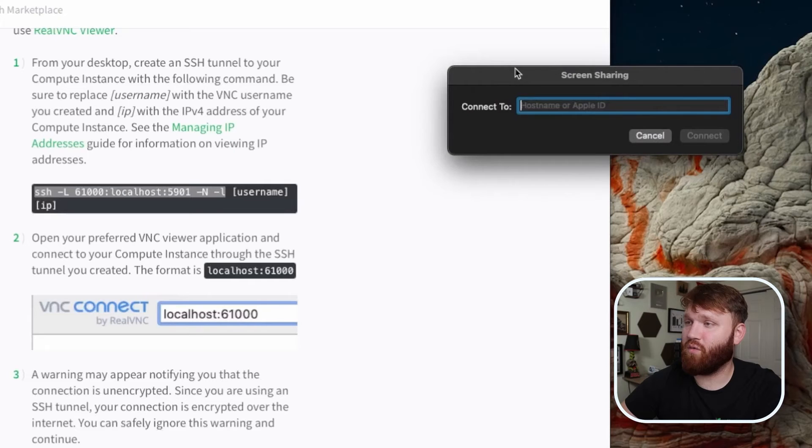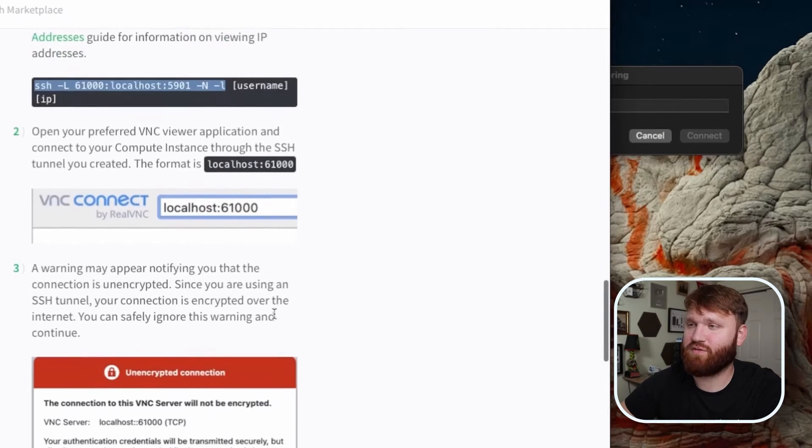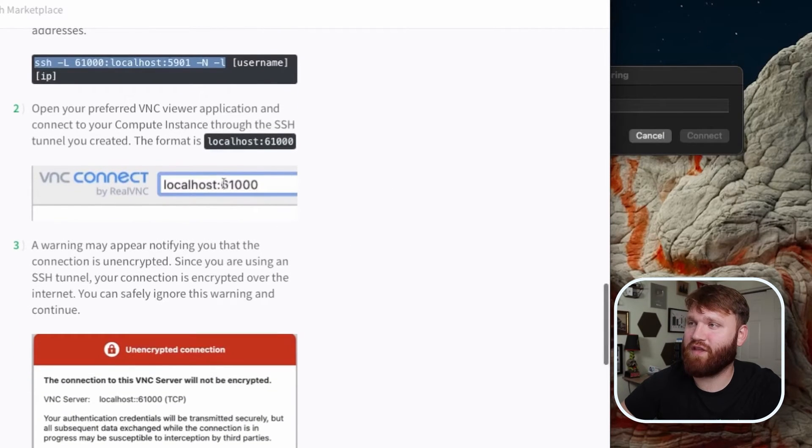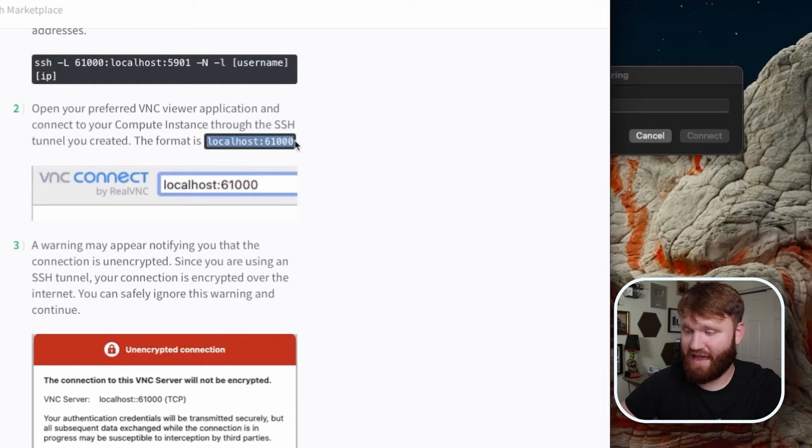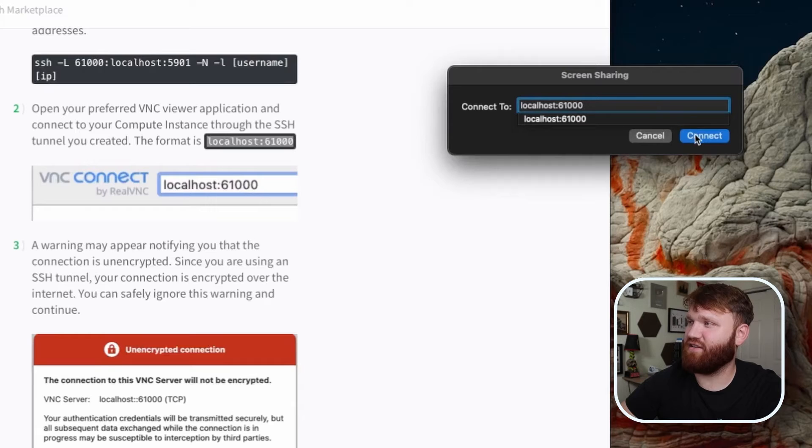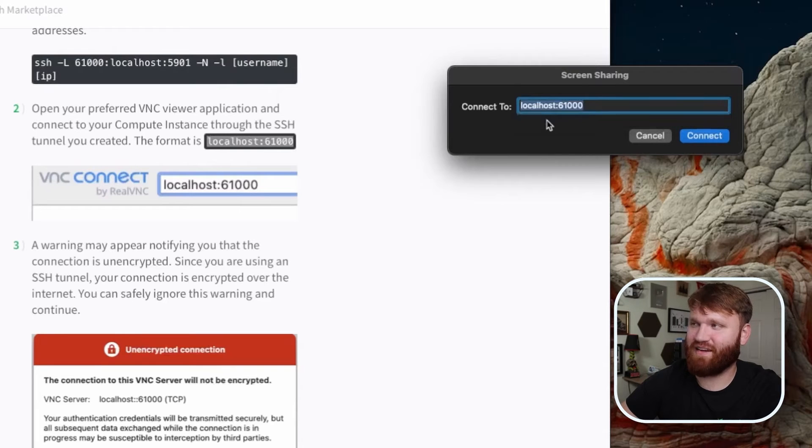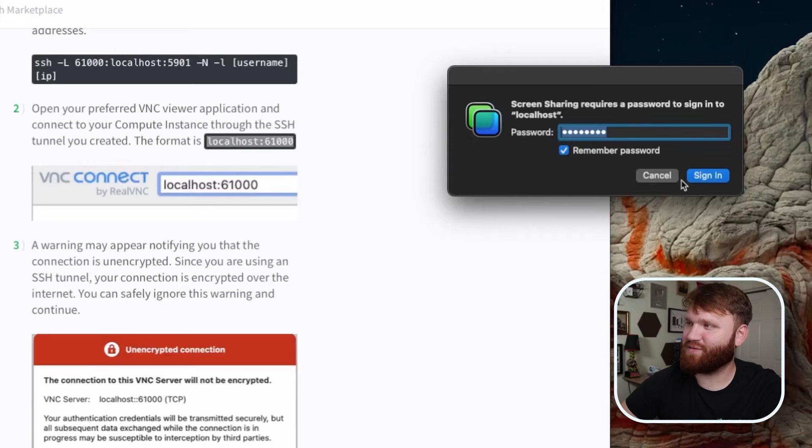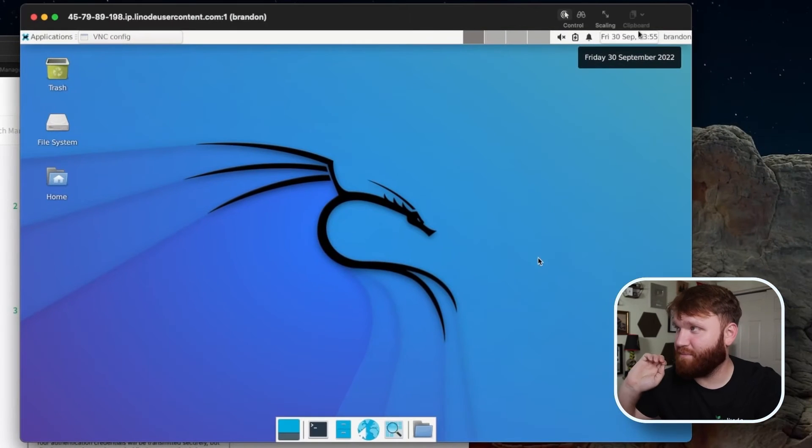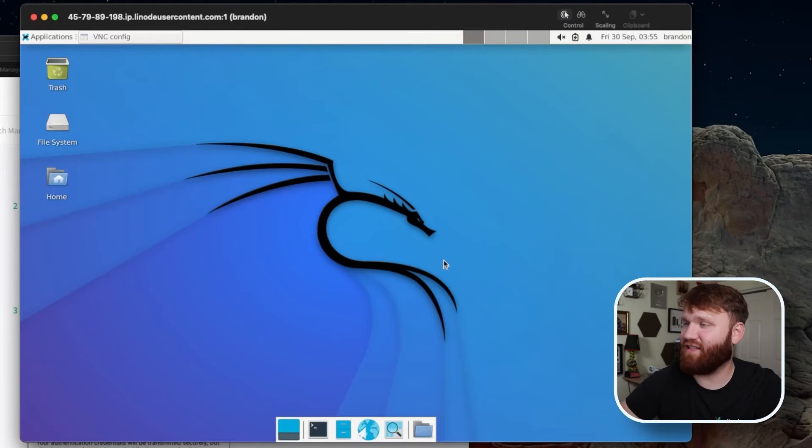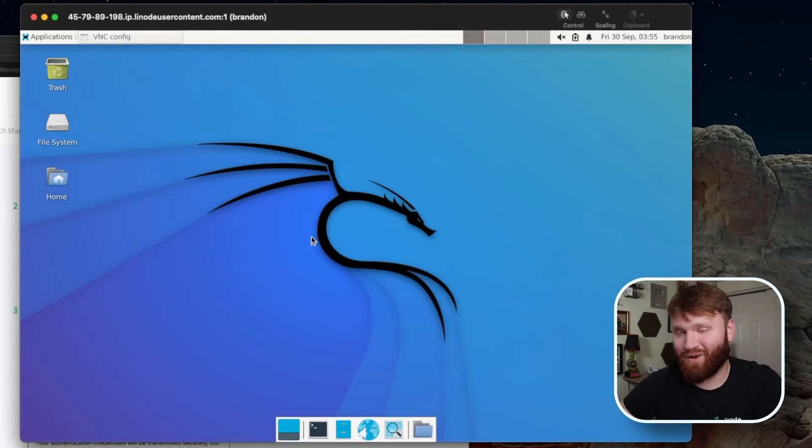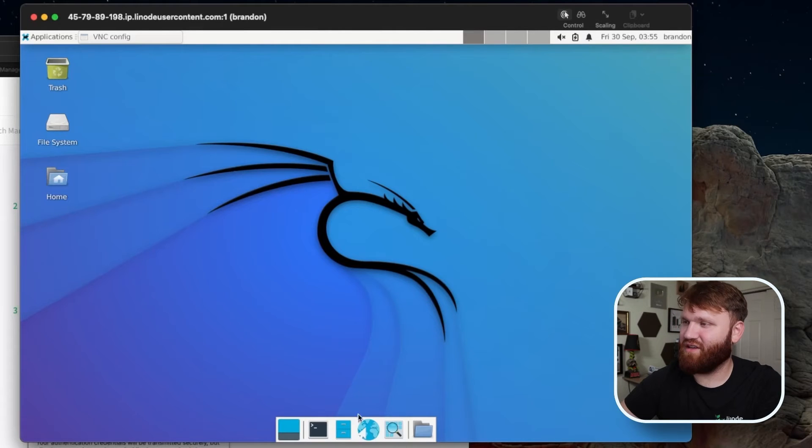So for connect to, what you're going to want to do is not put in your Linode IP address, we are going to connect to this localhost at port 61,000. So give that a copy, paste that on in, you can see right there, I was testing it out earlier, click on connect, type in your password, hit sign in, and boom, it's going to drop you right in to your Kali desktop environment with your XFCE desktop environment.